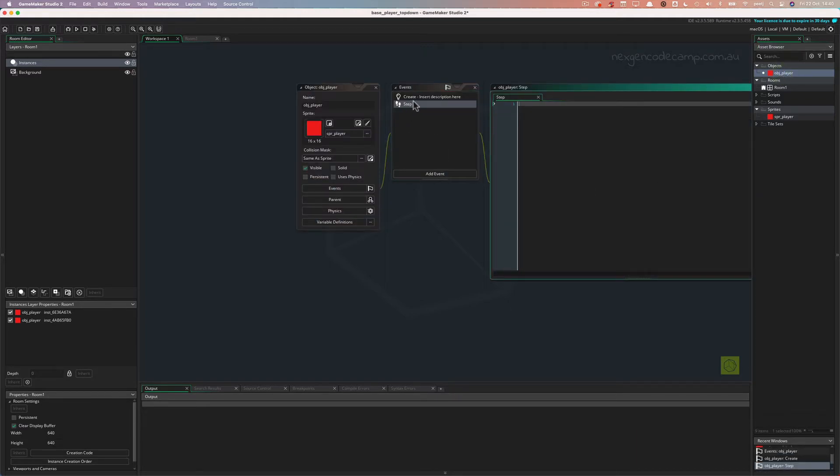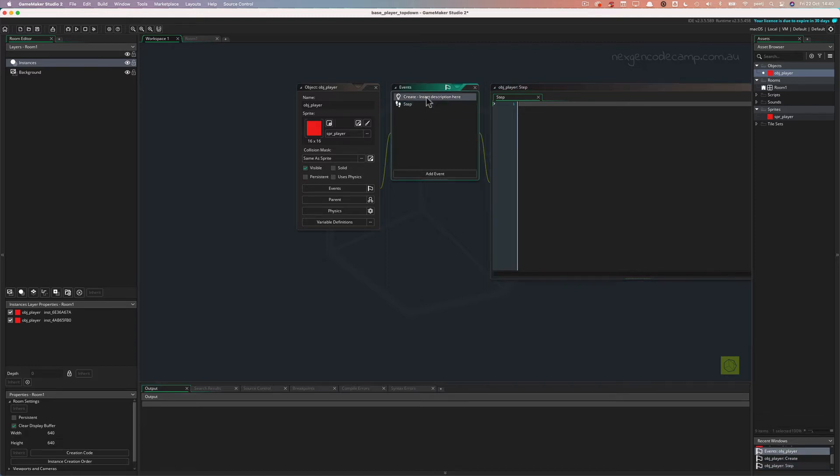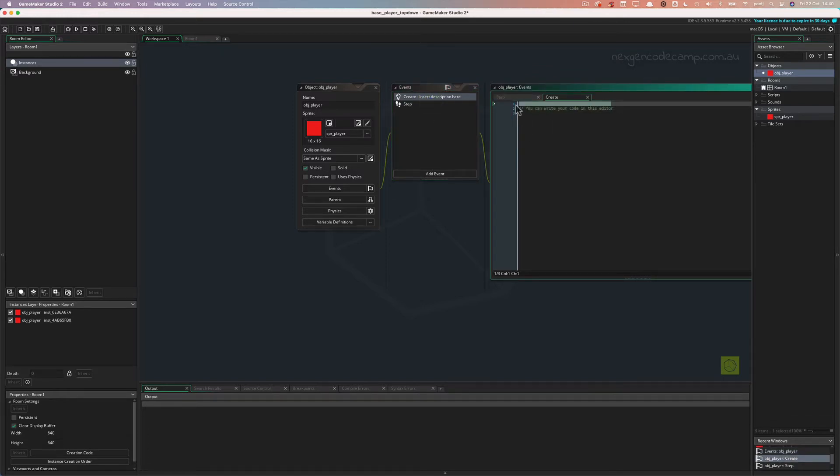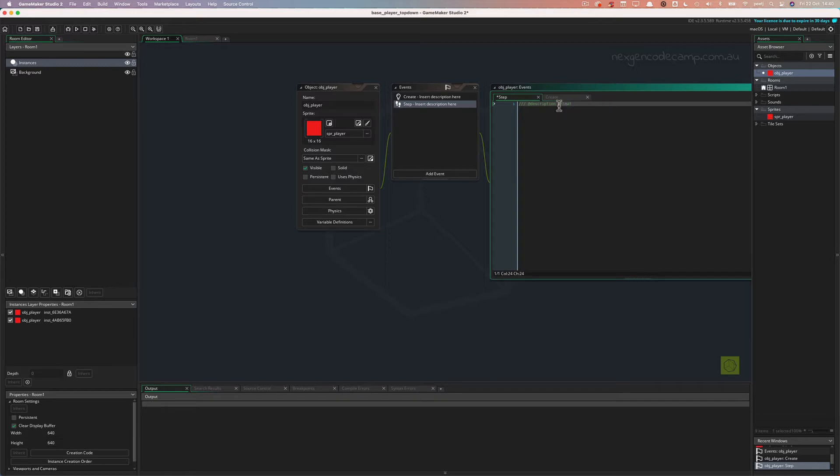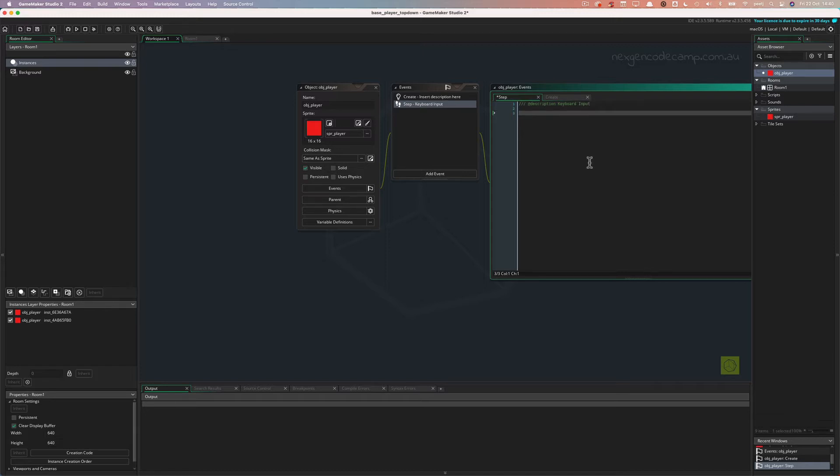Now, go back to the workspace and double click on the object player and in the step event, I've already got a step and a create event created here. And I would like you to create a step event first. I might put a comment in the step event because it shows up here, call it keyboard input for now.